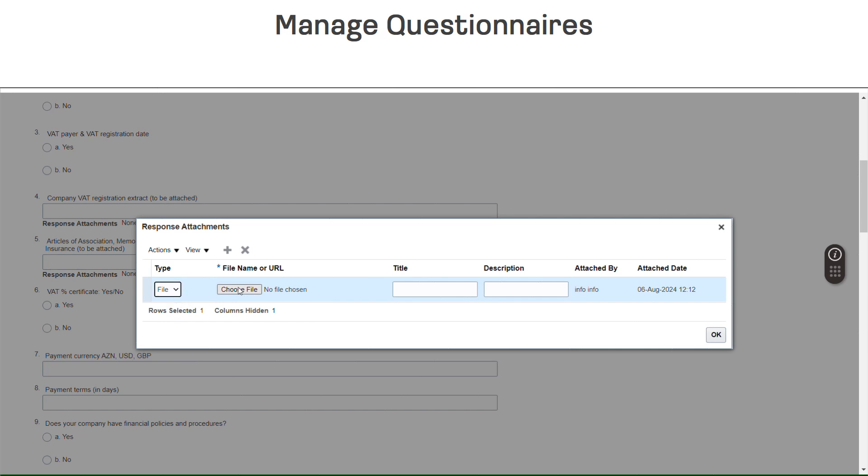Options to attach a file, text, or URL will become available in the Type column of the window. Select a type. For this example, we will use the file type. Click on the Browse button and select the file you wish to attach.